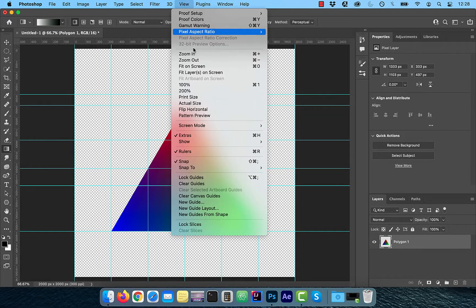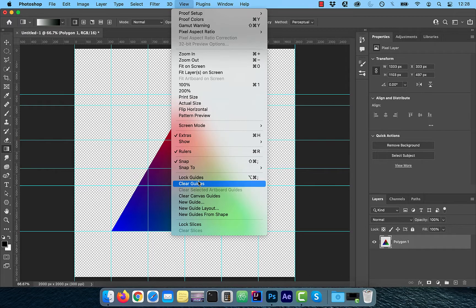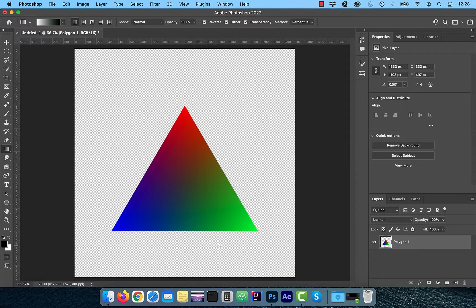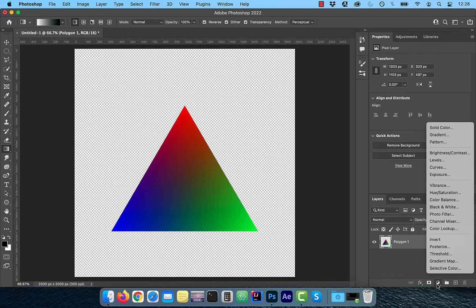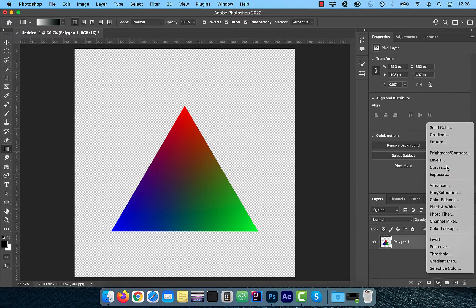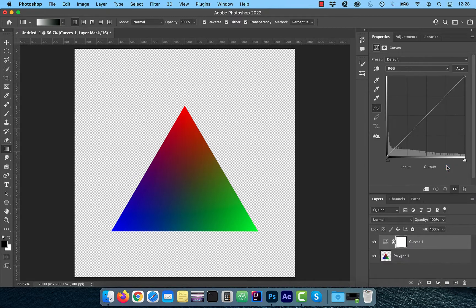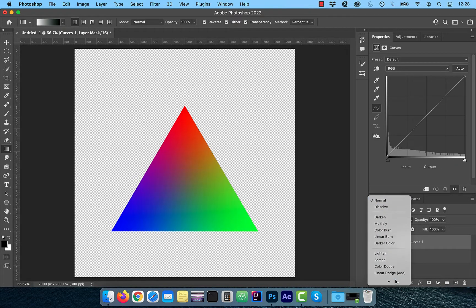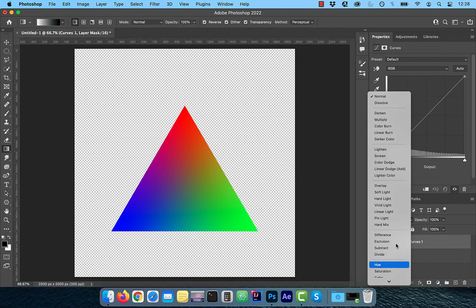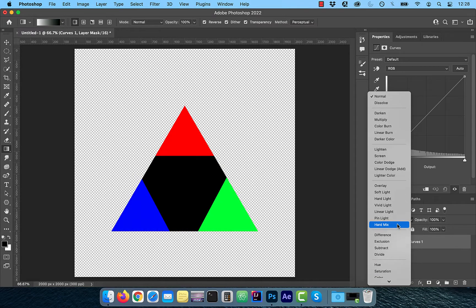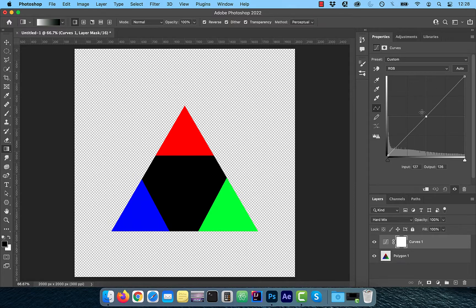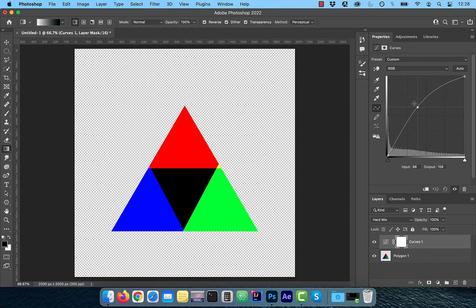Click on view from the top menu and select clear guides to get rid of the guidelines. To create clear boundaries between the primary colors, click on the new adjustment layer button and choose curves. Now change the blend mode to hard mix. To adjust the boundaries and reveal the secondary colors, bring the curves line up a bit.